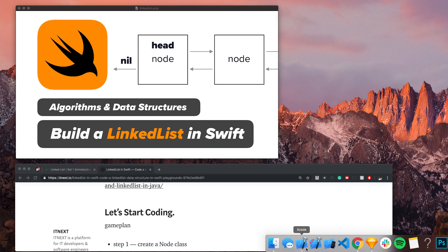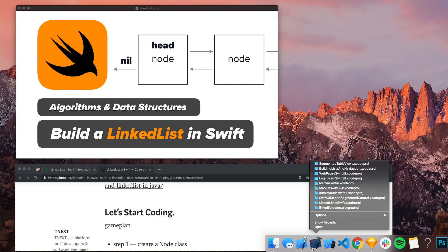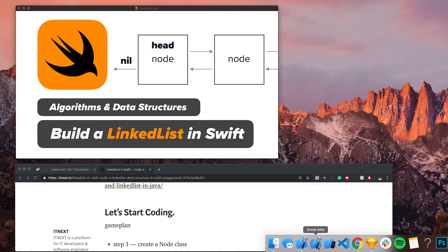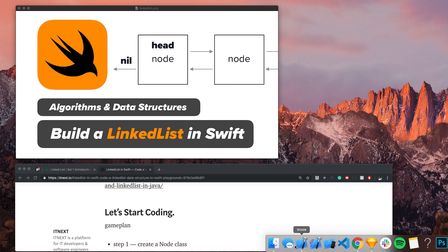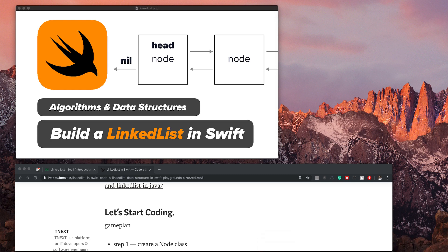Let's jump into the code by going over to Xcode. If you've been watching my SwiftUI videos, you'll notice I use Xcode 11 beta quite a bit, but in this series I'm just going to be using the latest version of Xcode. It doesn't matter which version you use — the Swift language shouldn't change too much when it comes to generics and what we're going to be doing. Just open up whatever version of Xcode you want.